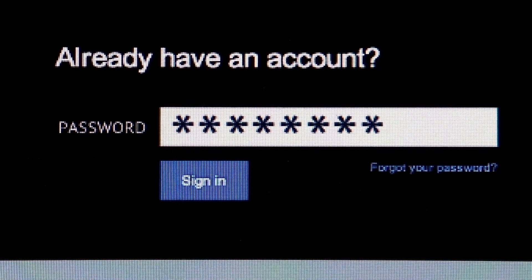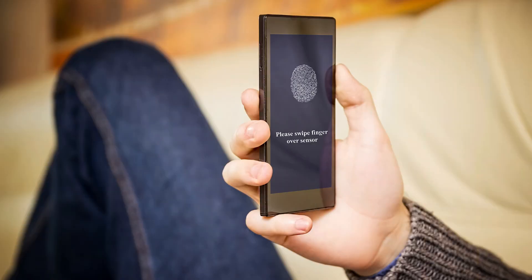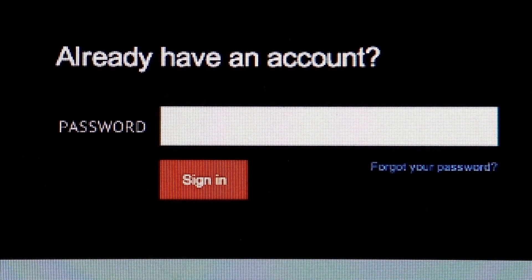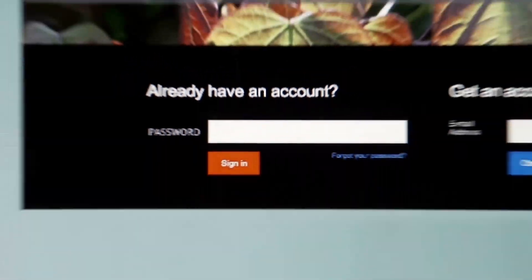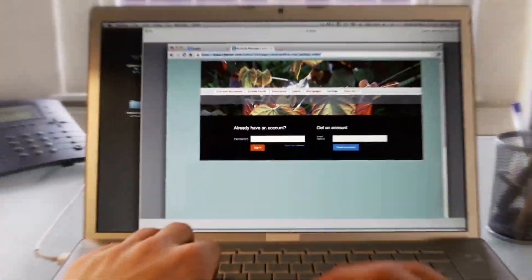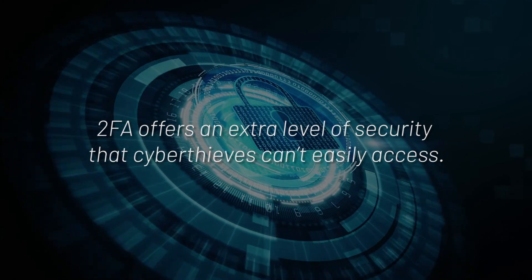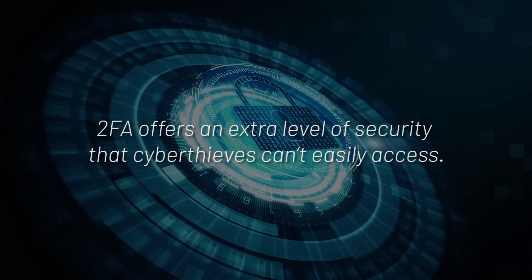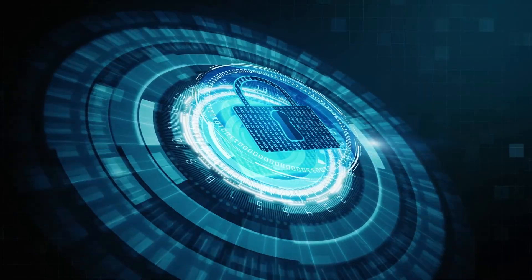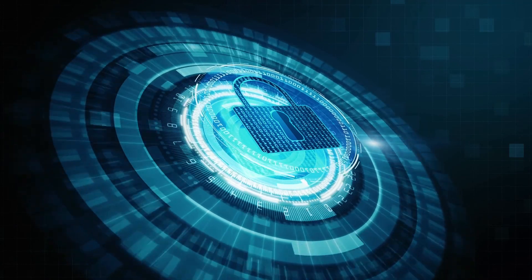Two-factor authentication, or 2FA, is an extra step added to the login process, such as a code sent to your phone or a fingerprint scan, that helps verify your identity and prevent cyber criminals from accessing your private information. 2FA offers an extra level of security that cyber thieves cannot easily bypass, because the criminal needs more than just your username and password credentials.